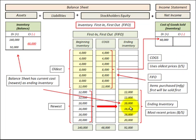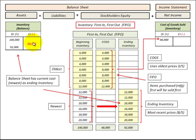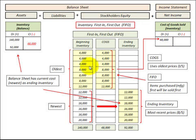What remains in our inventory would be our ending inventory. That would reflect our newest inventory or our most recent prices, and that is what we include in the inventory account on our balance sheet. So the balance sheet would have the current cost or the newest inventory, whereas the income statement — what we recognize as cost of goods sold — would have our older prices, because that's the inventory we use first.